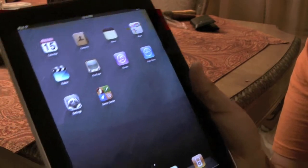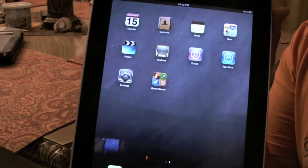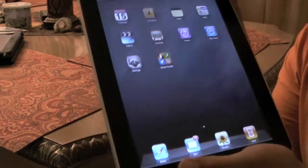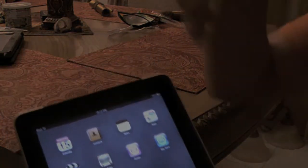All right guys. So that's iOS 4.2 beta 1 for the iPad, and I'll see you guys next time. Peace.